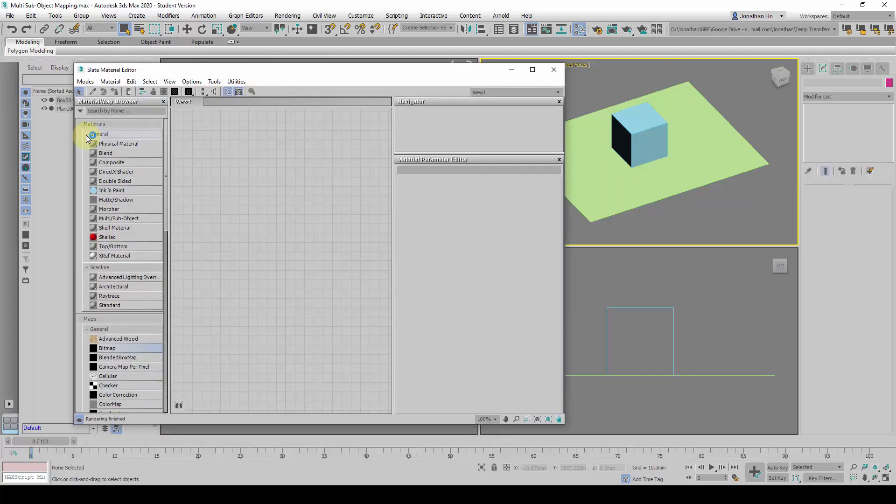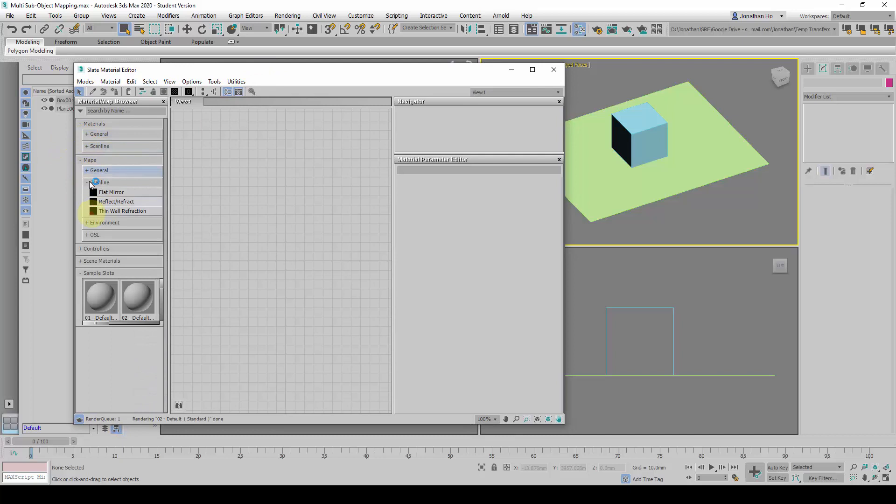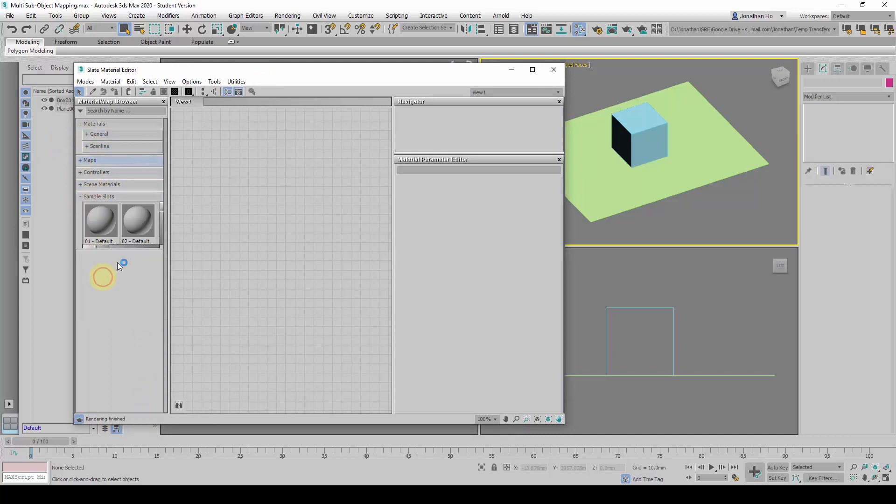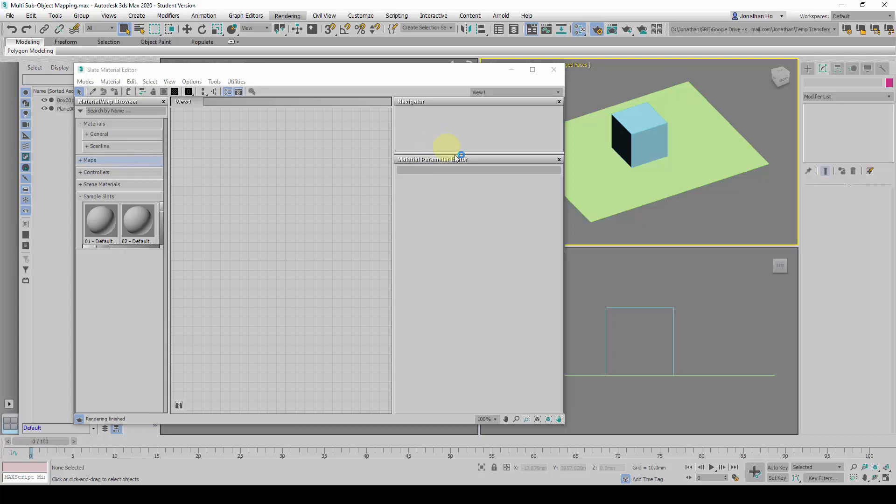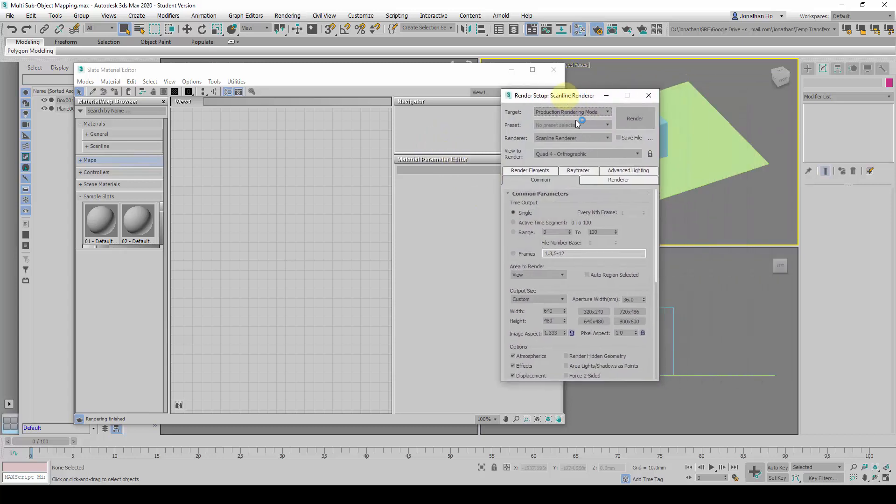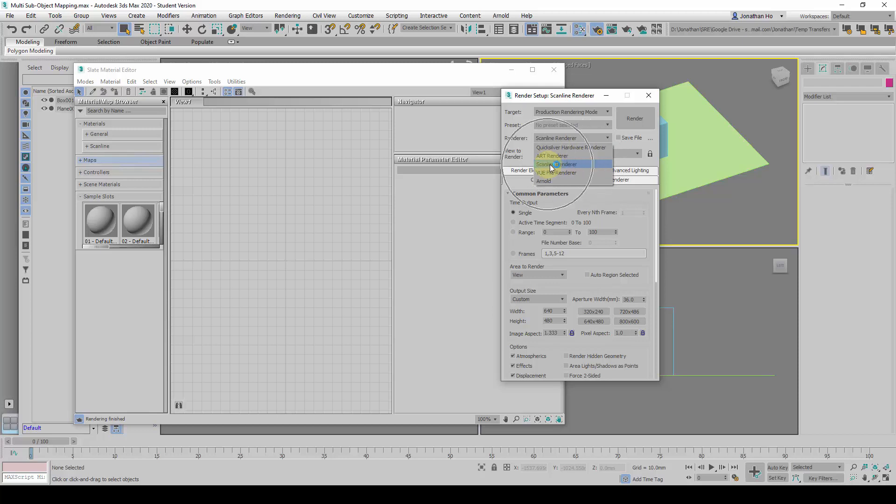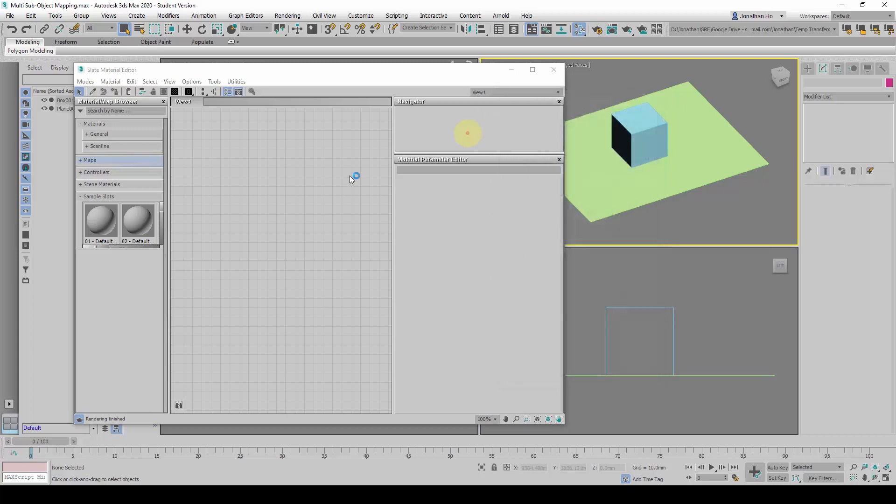With this, let me minimize all these first. We are going to use Scanline Materials. Before this, we need to make sure in the rendering mode itself, under rendering, under render setup, we are going to use the Scanline Renderer engine and not Art Renderer or Mental Ray Renderer. This material is renderer specific, so we are going to use Scanline Renderer.